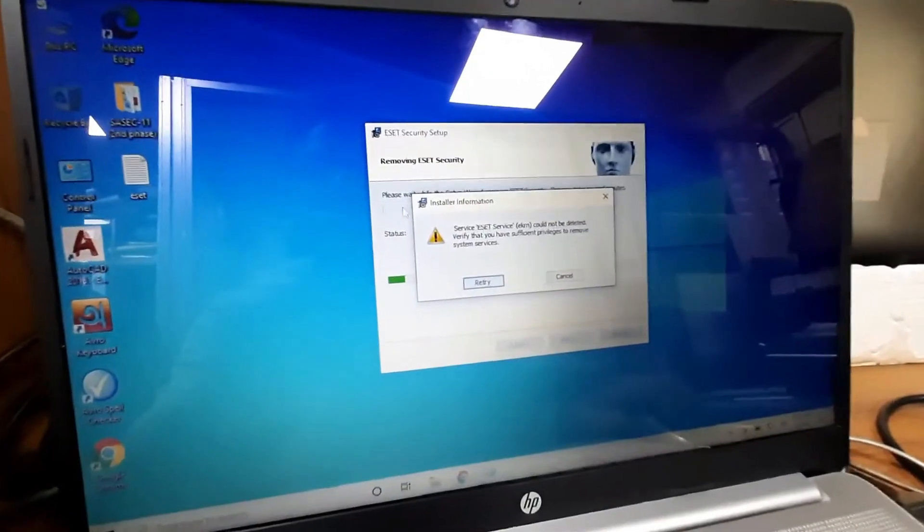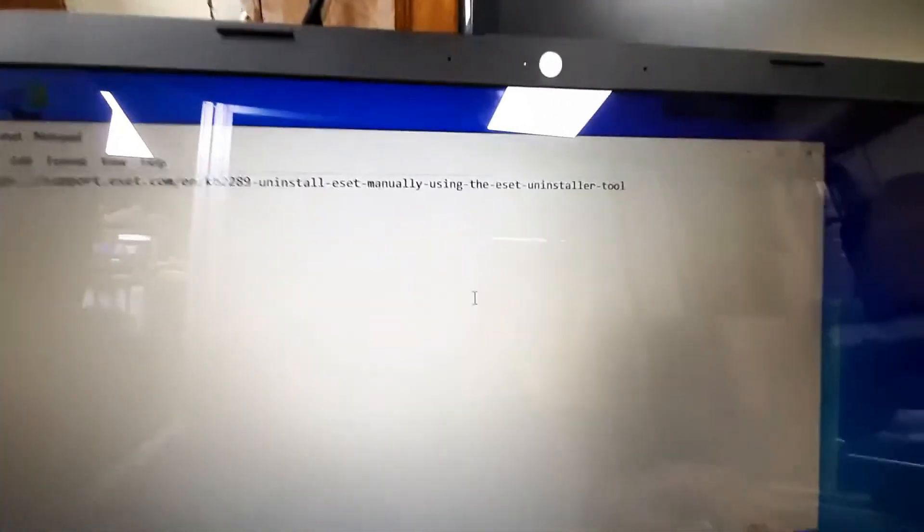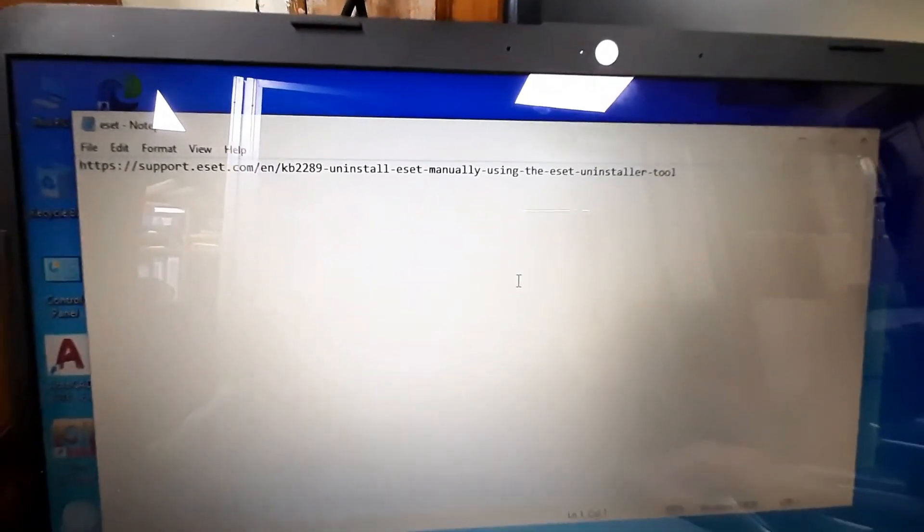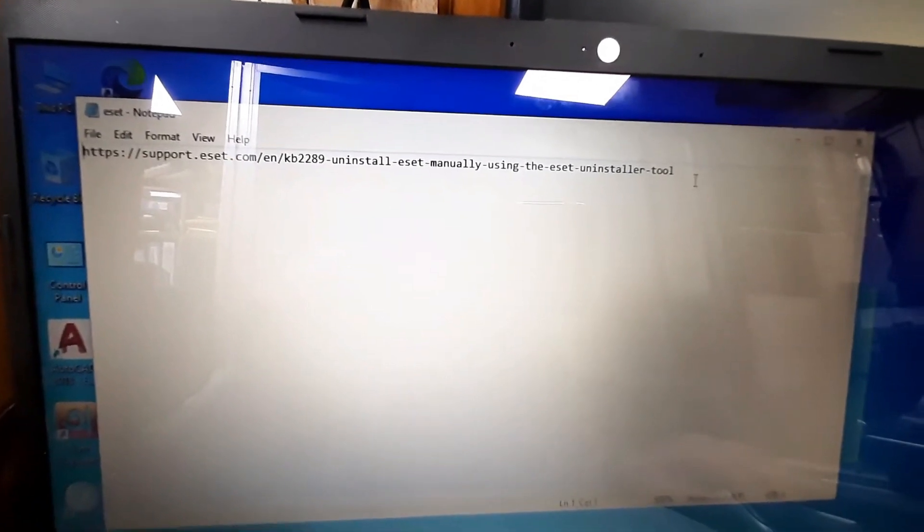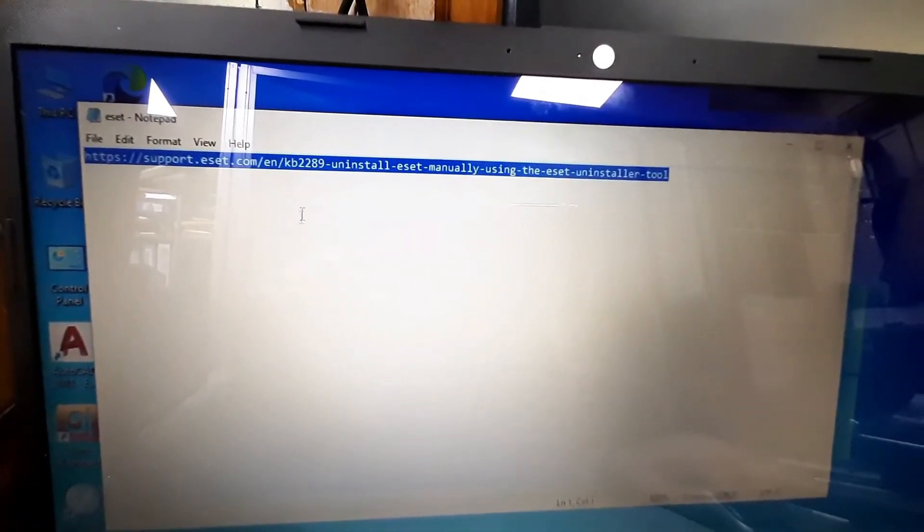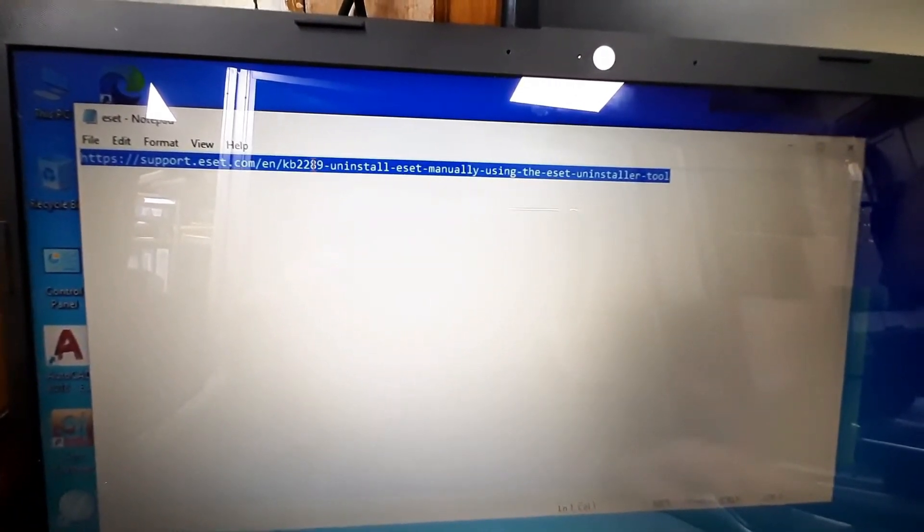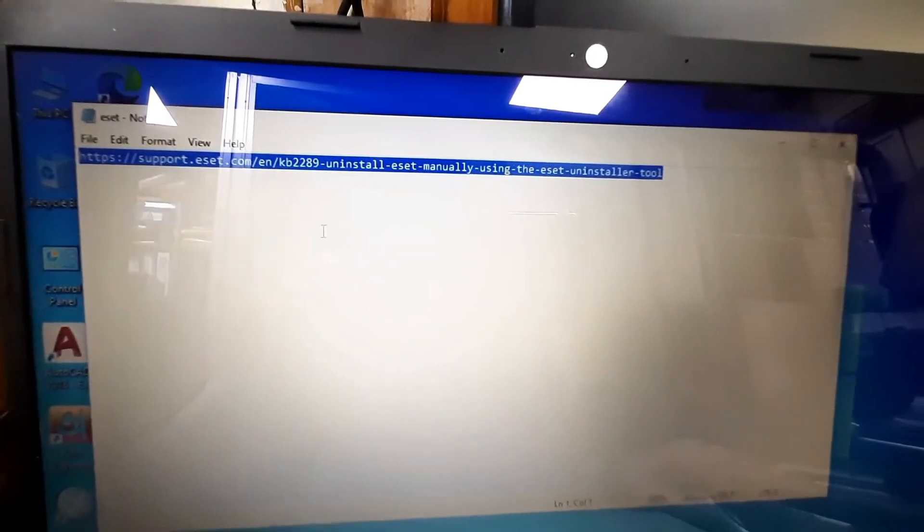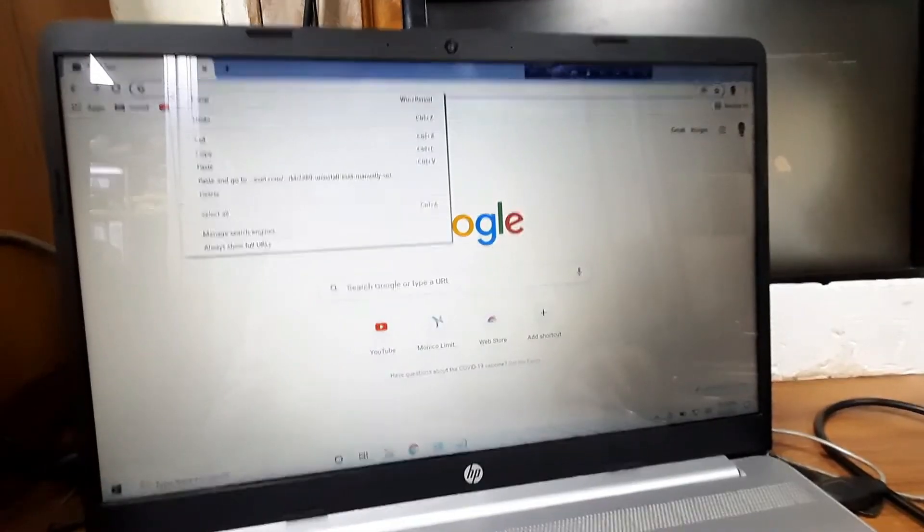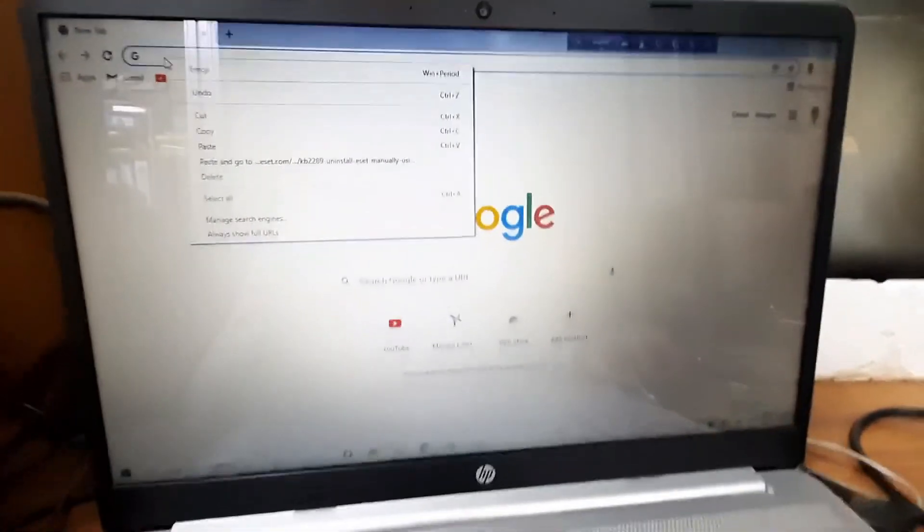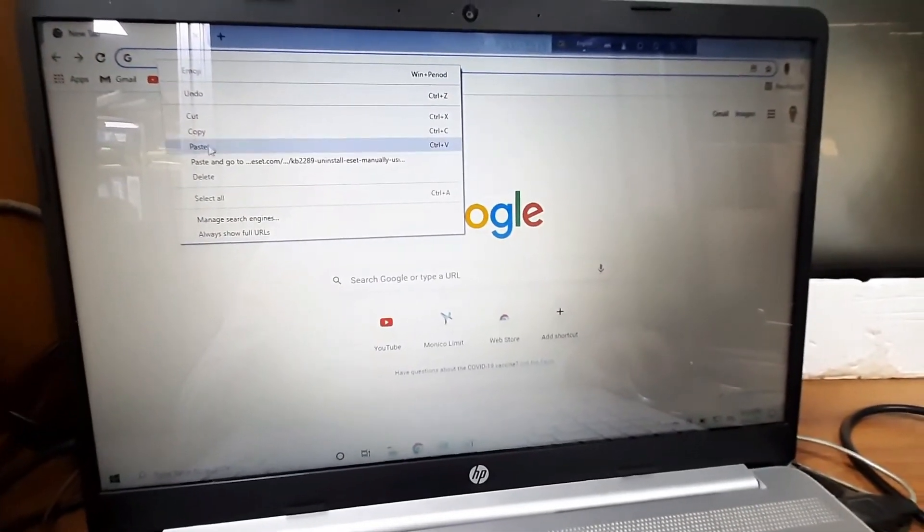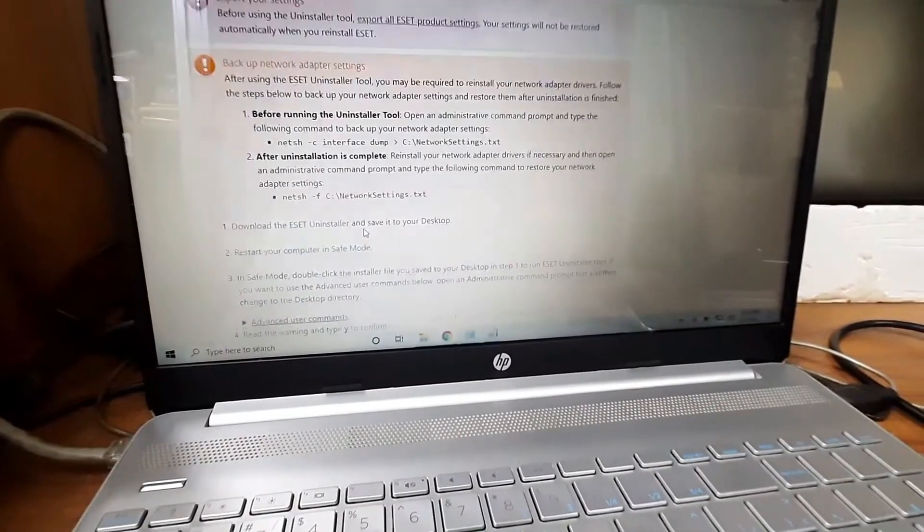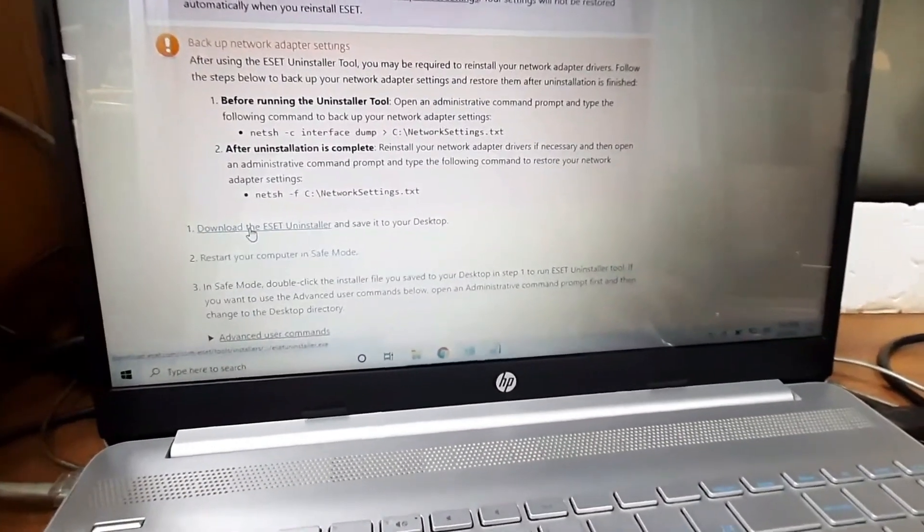First of all, go to this link. Just copy this link from the video description and paste it in a browser. I am copying this. Then open a browser and paste here.